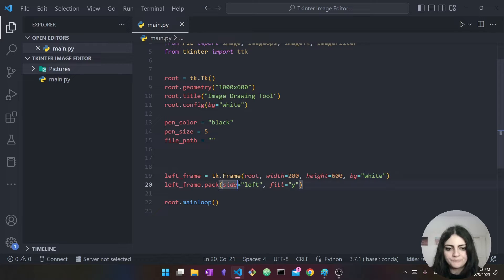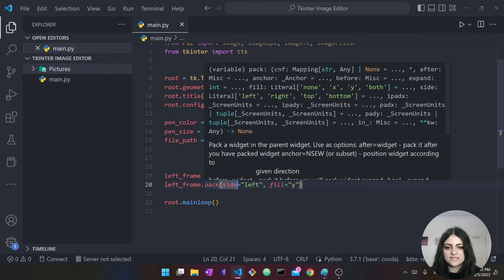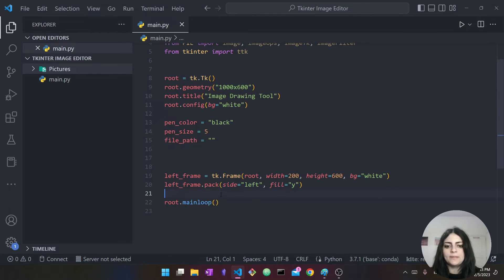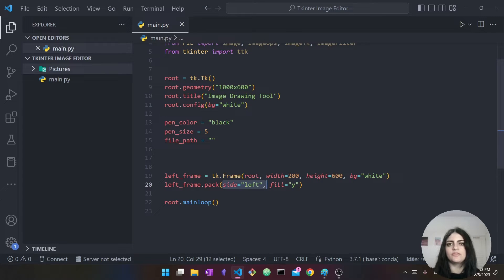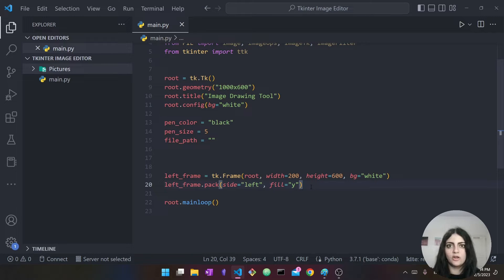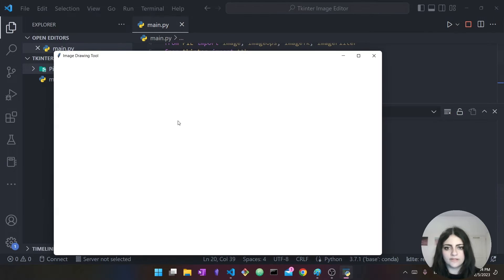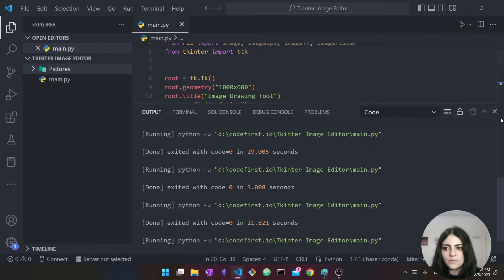We say pack, which means we want to place it on our screen. I say side=left, which means I want it on the left side of the screen, and fill=y, which means take up the entire space along the y-axis — vertically. Now running it, we can't really see it because it's white, but the frame is there. We've added the frame.